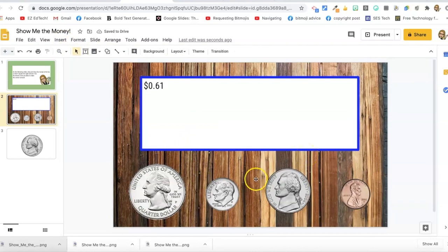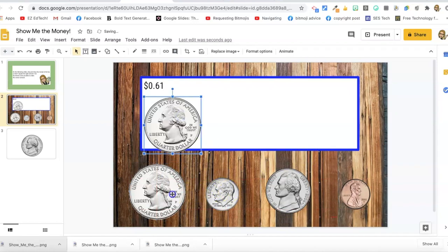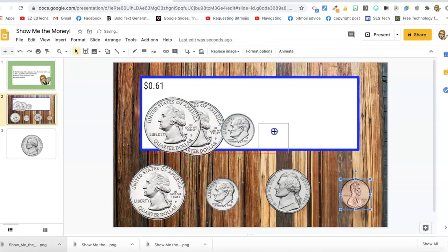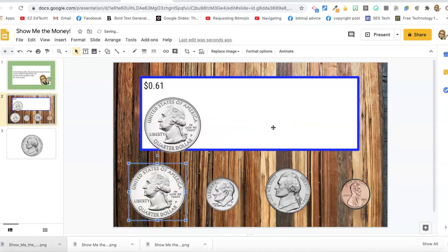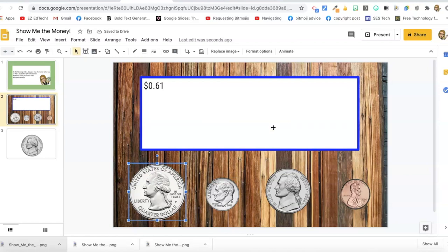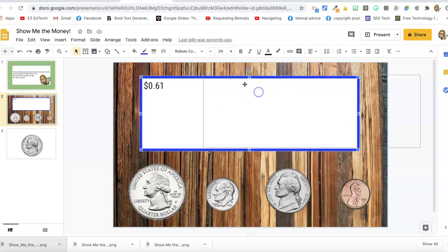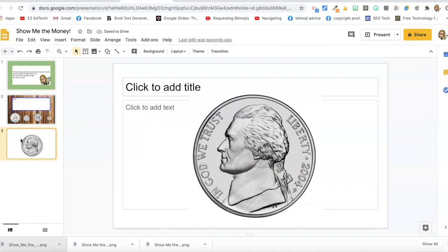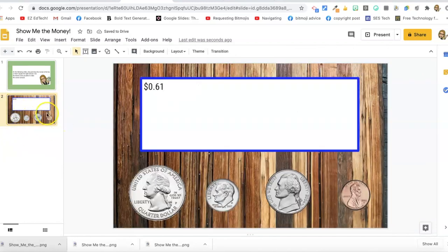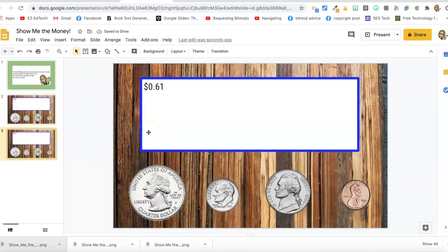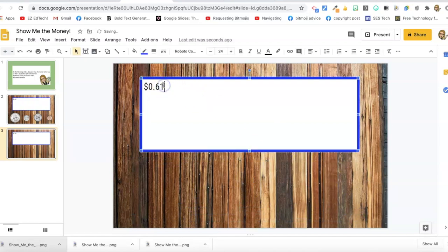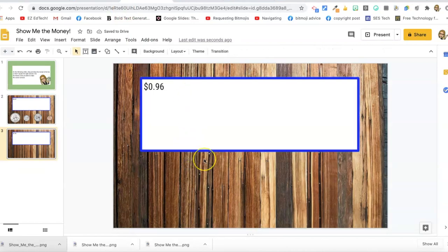Now all the kids have to do is drag the correct amount of change into the box and move on to the next slide. The problem is students could also move the background elements, so let's fix that. I delete the temporary background-removal slide, then duplicate the current activity slide. I erase all the coins from the duplicate, change the amount, and then go to File, Download PNG — this will become a locked background image.